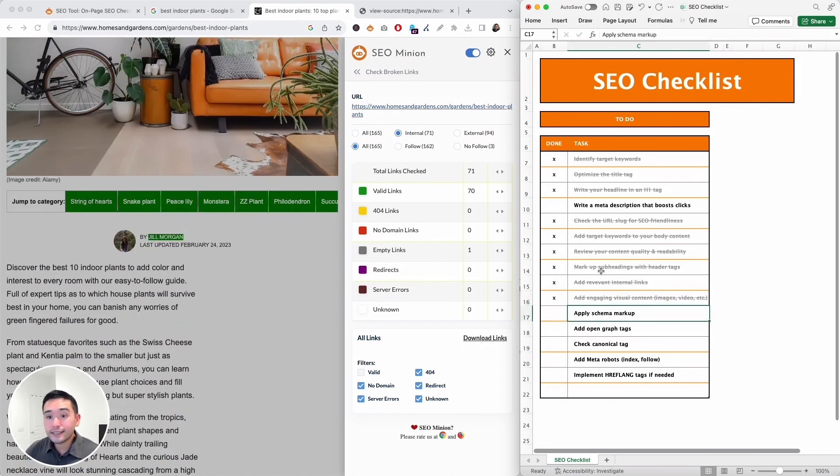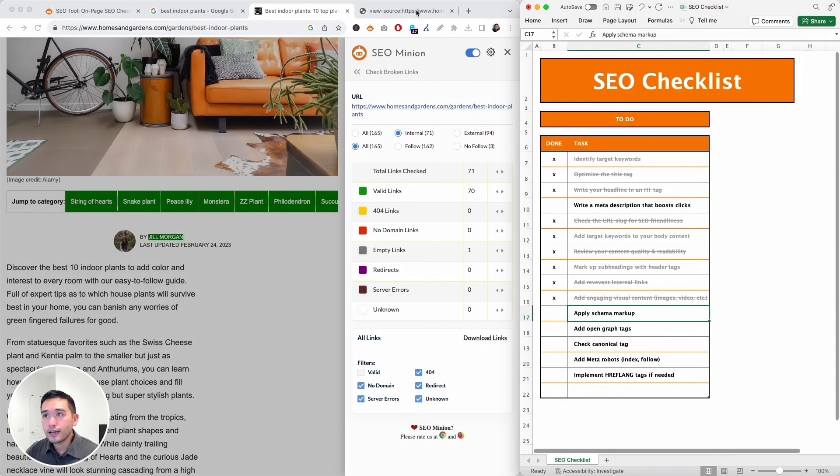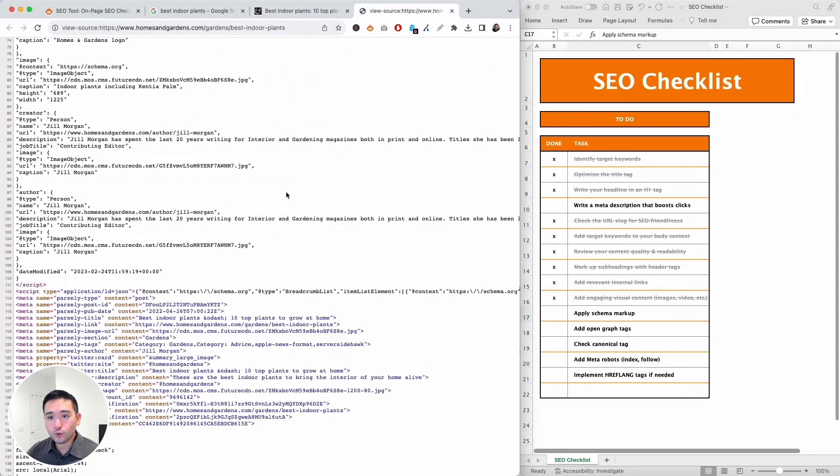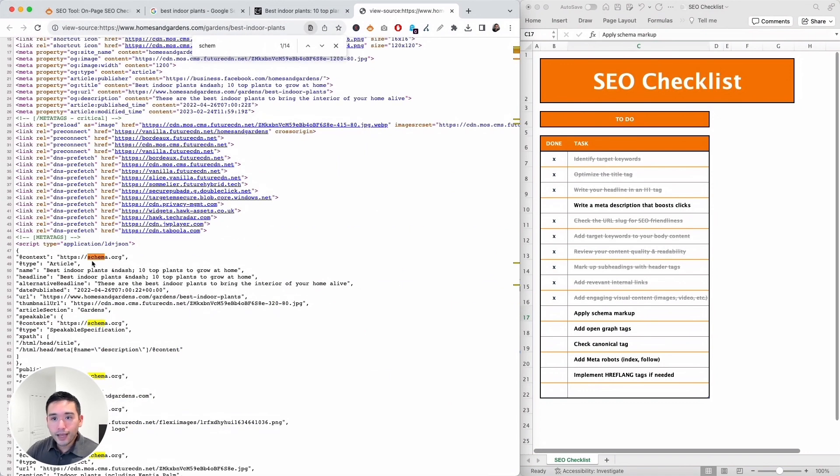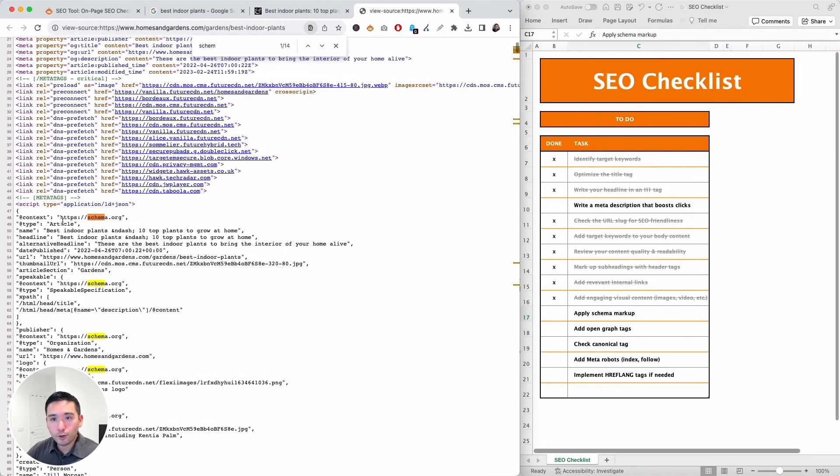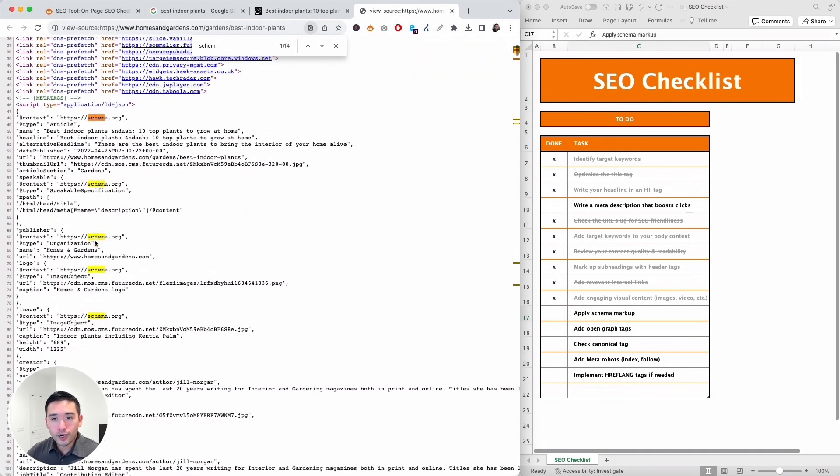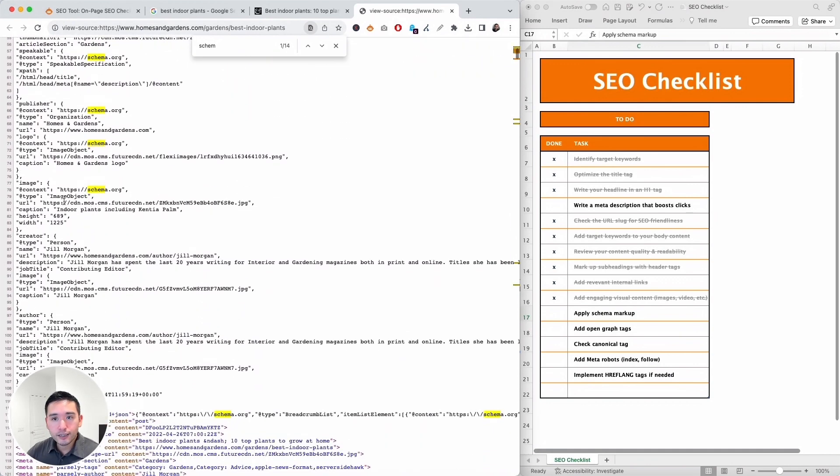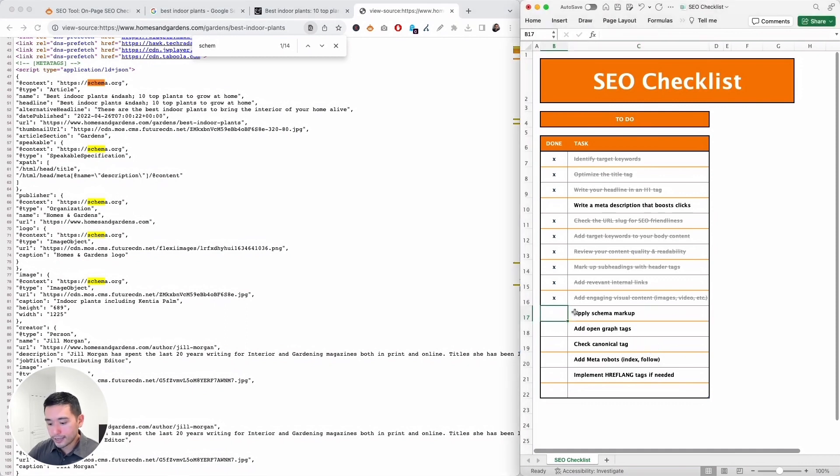Next we need to apply schema markup. So with this I like to look at the source code, so you can right click on the page and click on 'view source.' So this is the source. So I'm going to do a Control+F and type in 'schema,' and this is the schema markup. Okay, so the page has an article schema, organization, image. So it does have schema markup, so that is done.